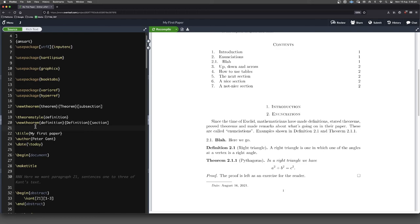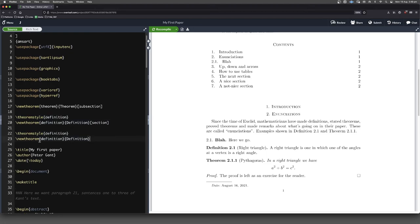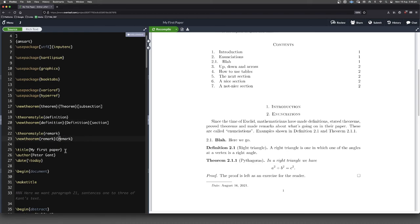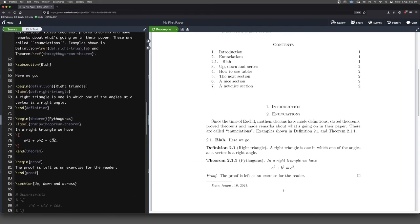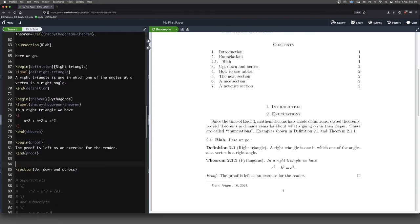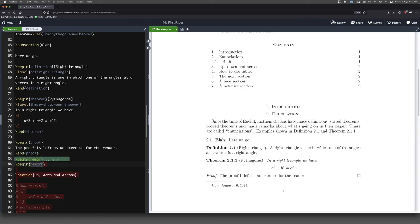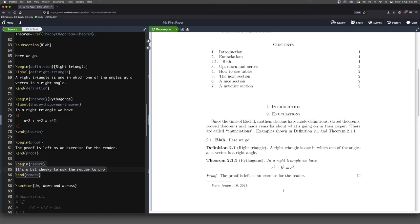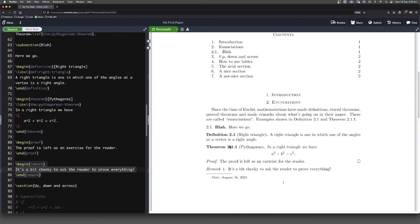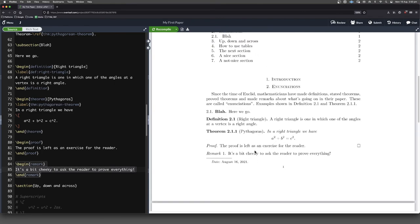Should I put it in here? Why not? There's also something called a remark. I don't know if this is going to be useful for the paper that we're writing, guys, but may as well put it in here just for the completeness sake more than anything. Sometimes mathematicians like to give sort of an informal remark. So begin remark. It's a bit cheeky to ask the reader to prove everything.